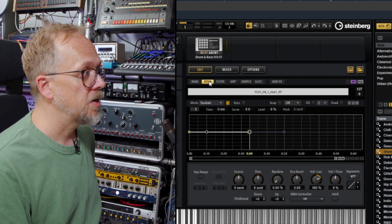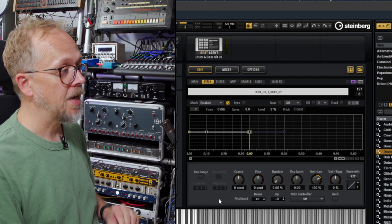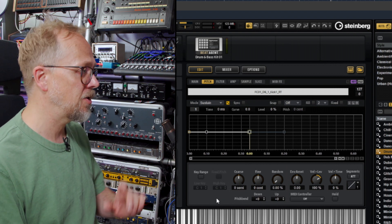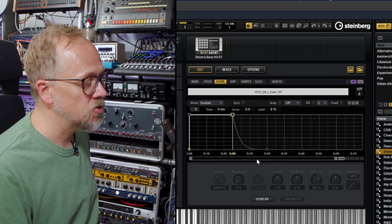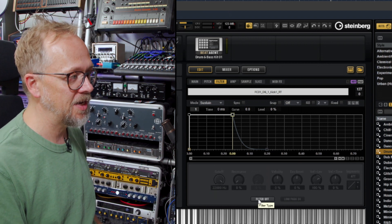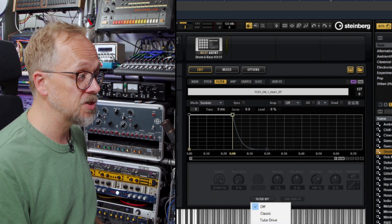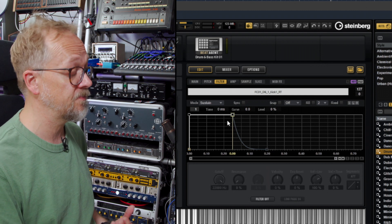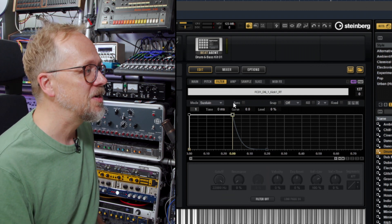I can go and actually do more elaborate changes to pitch including pitch envelope. I've got control over various types of filters. Now in this case it's actually not engaged. I'd click the filter and choose a certain type of filter, choose a certain filter type.